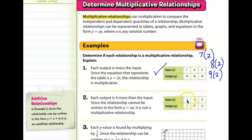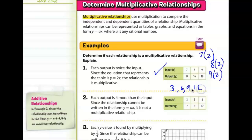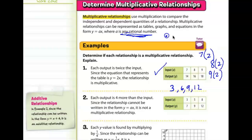We know the multiples of 3 are 3, 6, 9, 12. We notice that 7 is not one of these multiples. But the equation says a can be any rational number — that includes decimals and fractions. So we can multiply 3 by something that is not a whole number to equal 7.